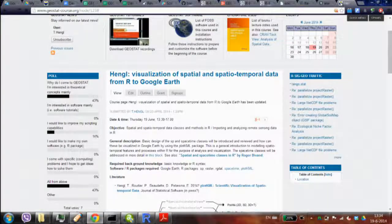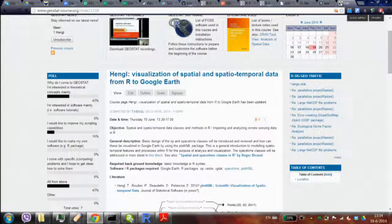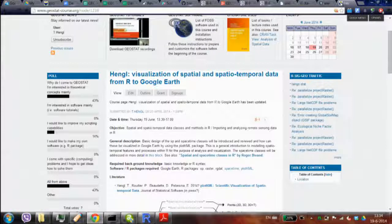Welcome to Day 4 of GeoStat. I'm going to run two blocks on visualization of spatial and spatiotemporal data using the package called plotKML. I'll spend about one hour introducing the complexities and theoretical concepts one has to consider when developing software for visualization of space-time data.